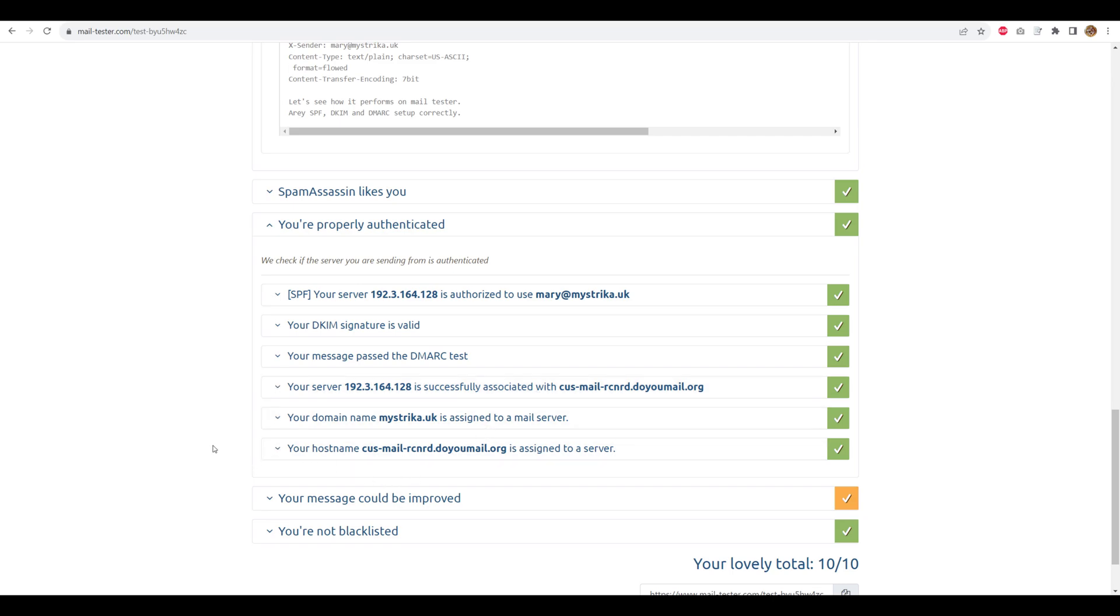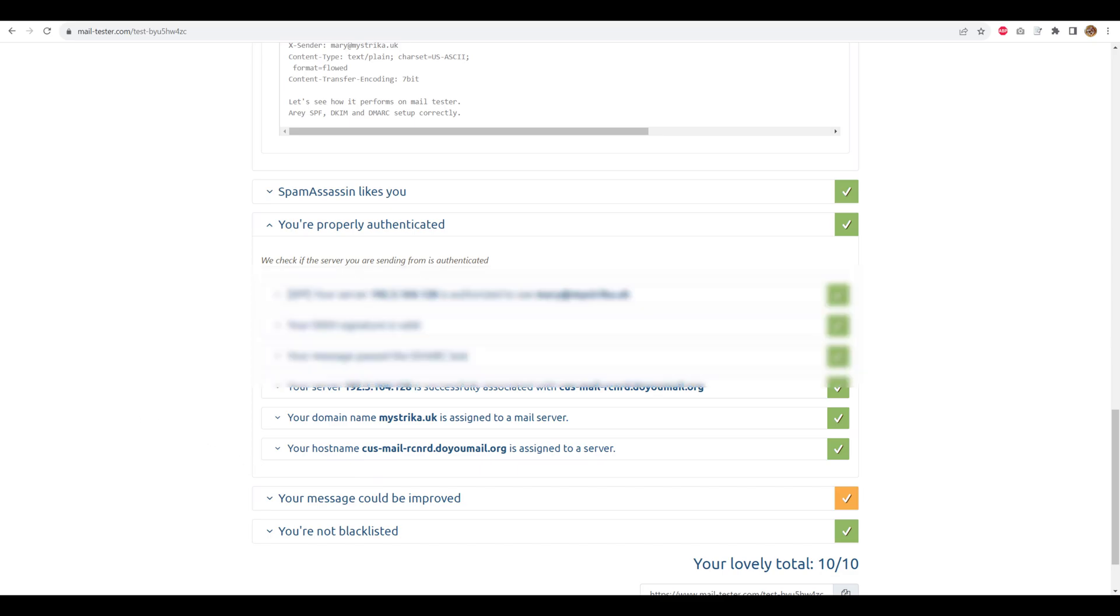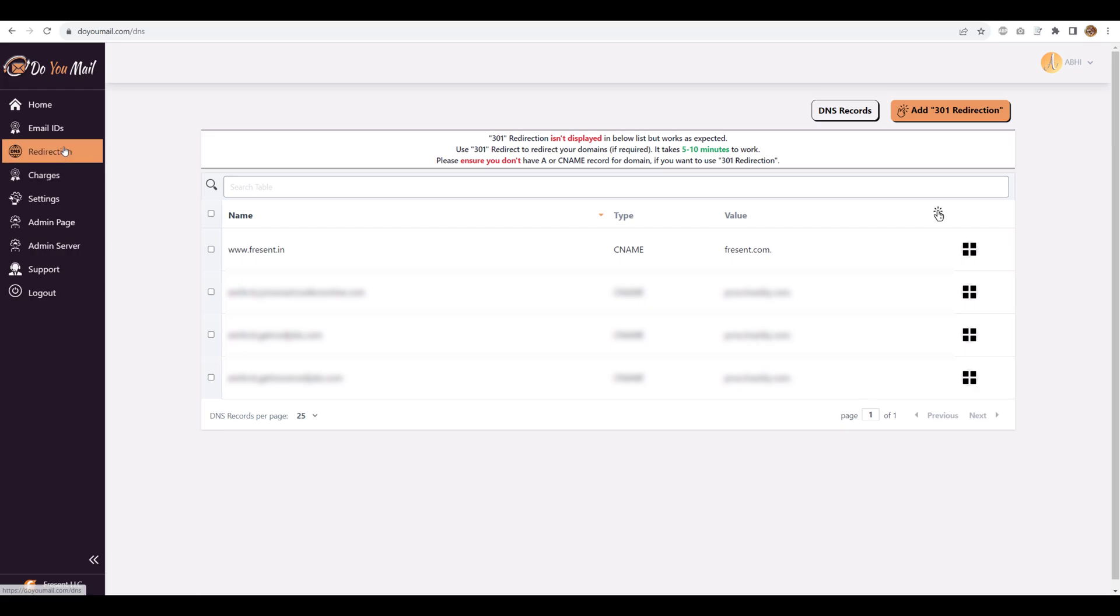Now, for the cherry on the cake. It won't be foolproof unless you can redirect your cold email domain to main domain. So, let's redirect maistreka.uk to maistreka.com. In DoYouMail dashboard go to redirection, then 301 redirection and enter the values.